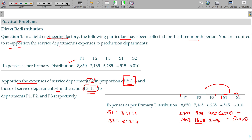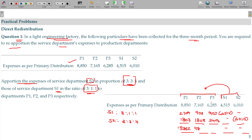Now, if I add up, the service department becomes 0 — only we have the production department's values. P1 has the value 13,362; P2 has the value 9,871; P3 has the value 9,592.